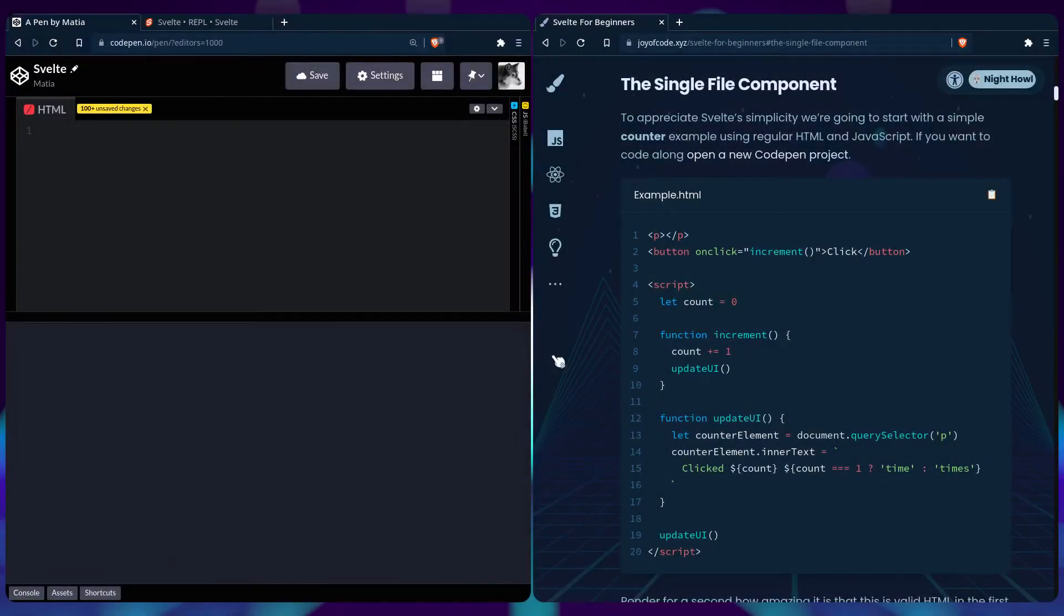So before we start learning Svelte, let's appreciate Svelte's simplicity by creating a simple counter example using regular HTML and JavaScript. If you want to code along, you can open a new Codepen project.